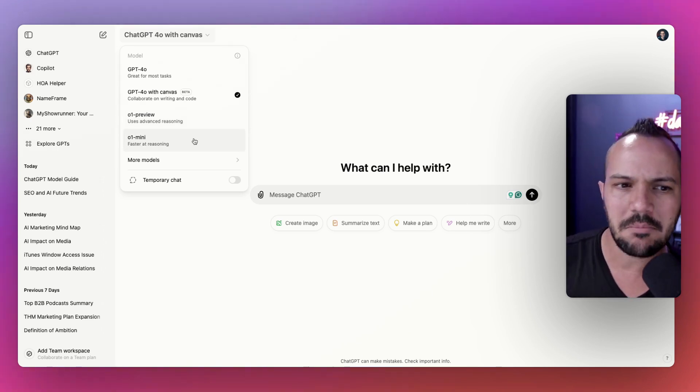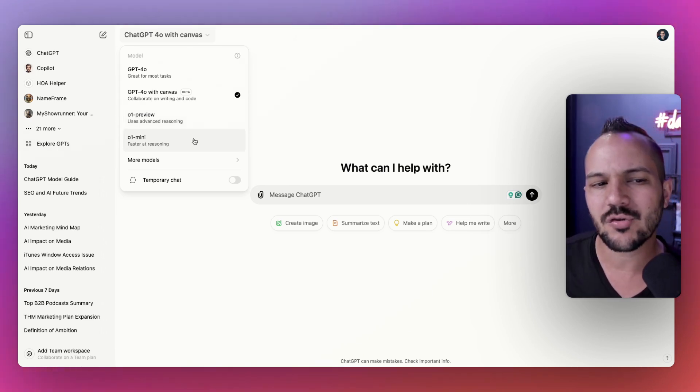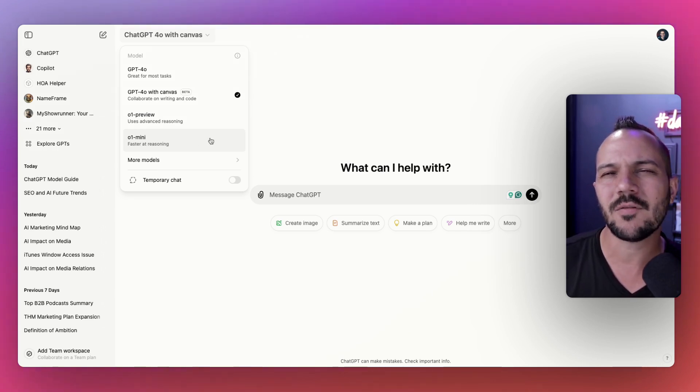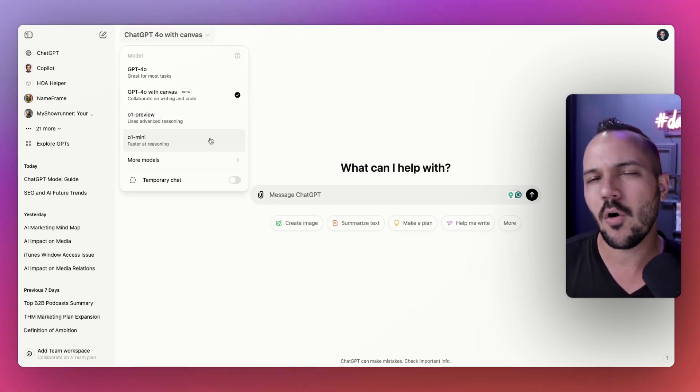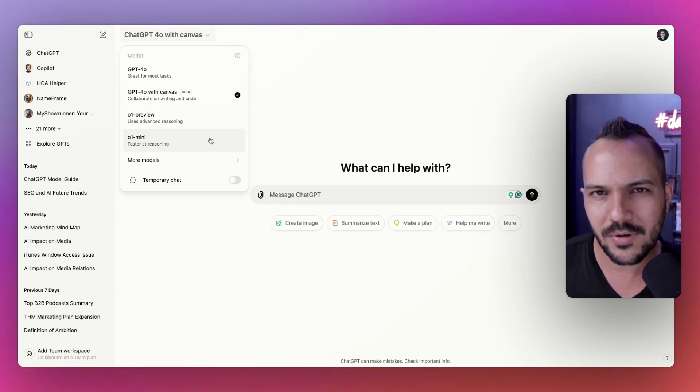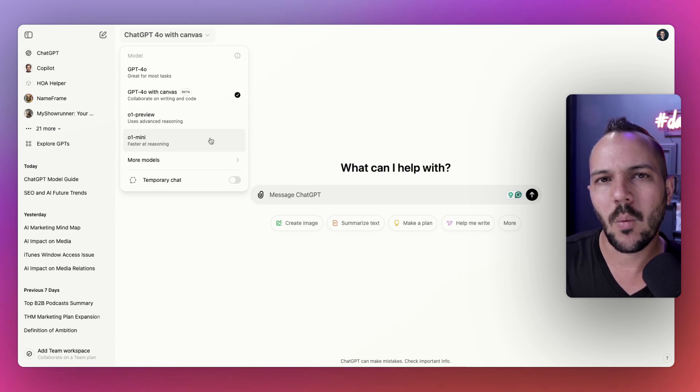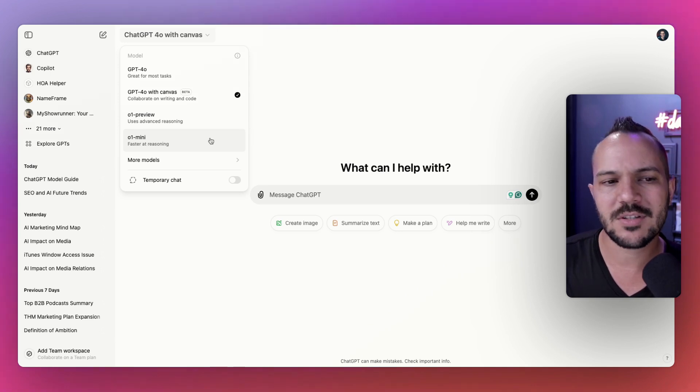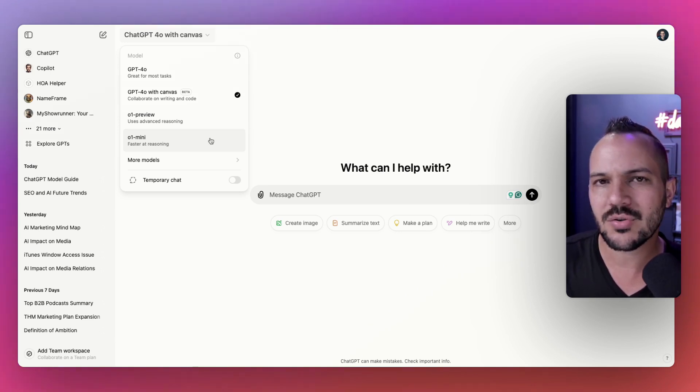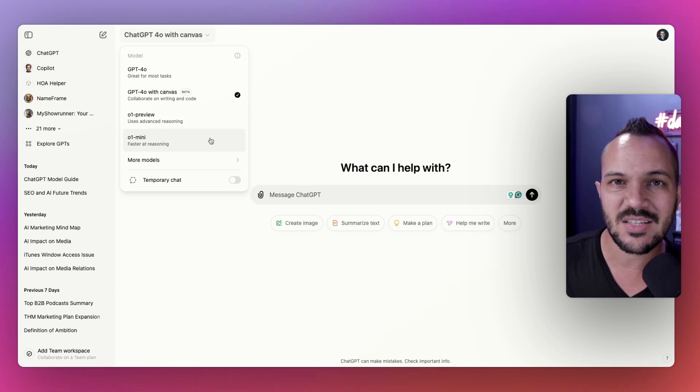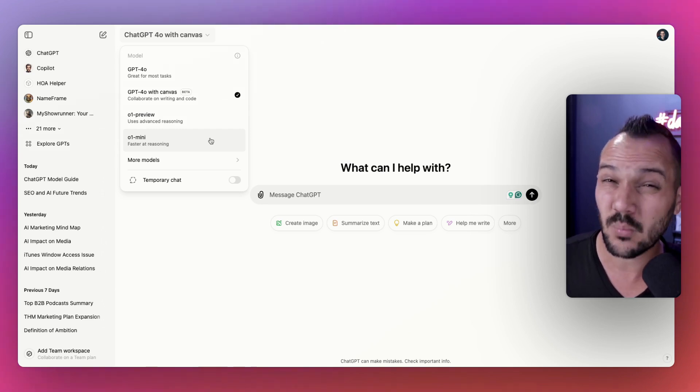From here we have a bunch of sub-models of these three. We have O1 Mini, which is a lighter version of O1 Preview. I'll get into why you would want to use this, but it's essentially a lighter version. You get more use cases of it, but it does what O1 Preview does, it just doesn't do it quite as well.